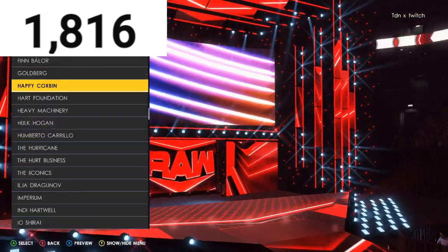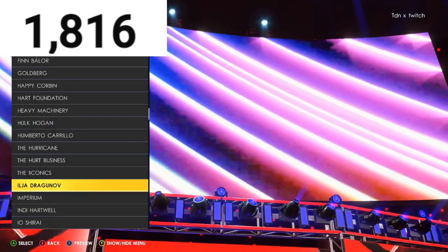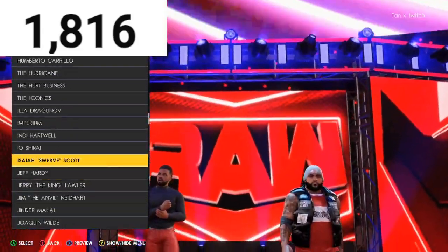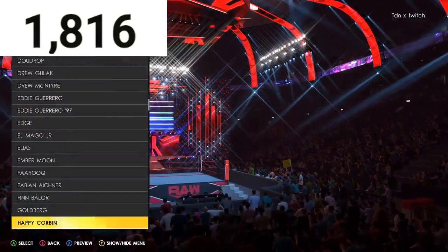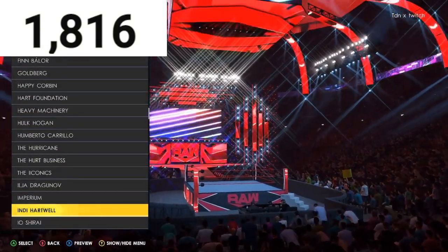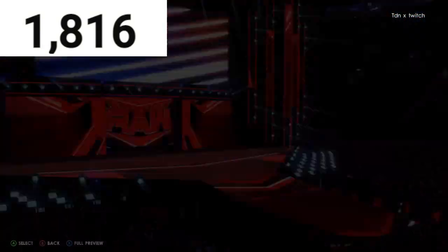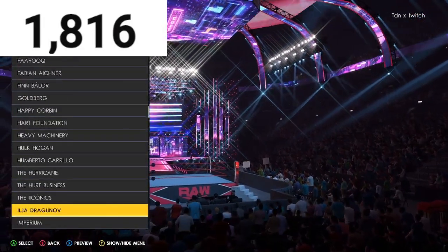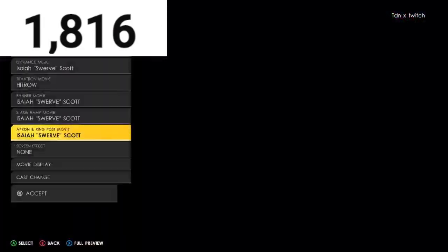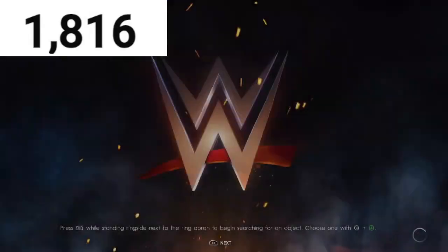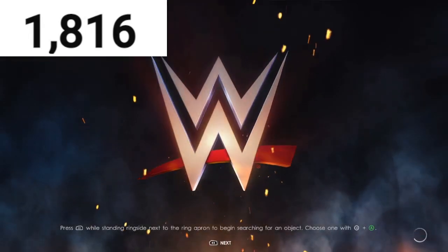Found Isaiah Swerve Scott. Put the titron to 'Hit Row' as we created earlier in the video. Boom — Isaiah Stewart Scott. Now I'm going to show you guys what they look like in game.